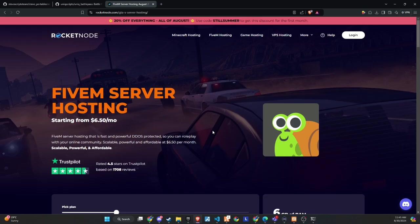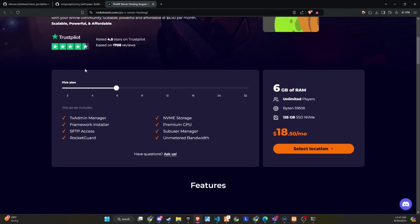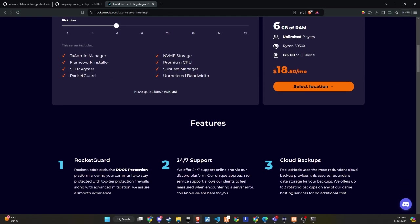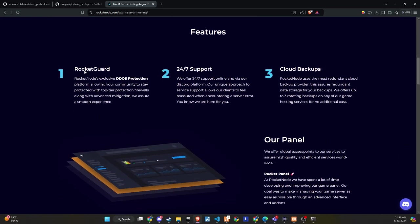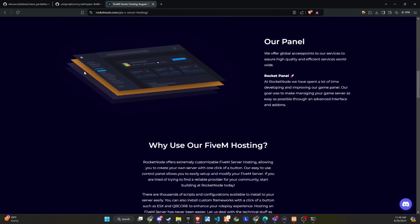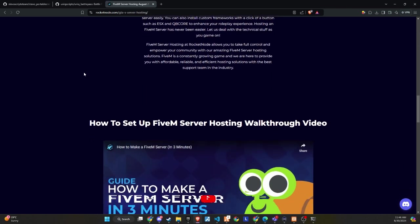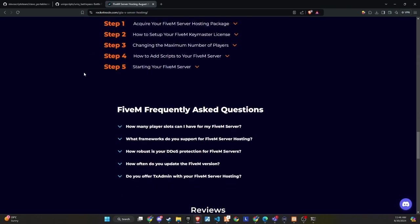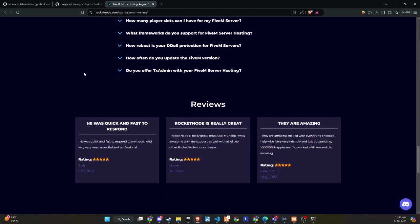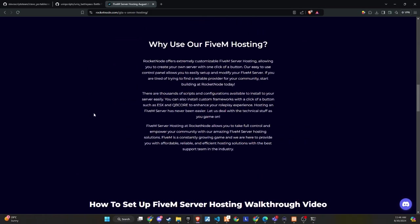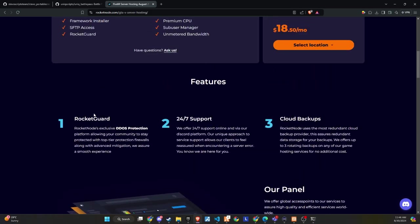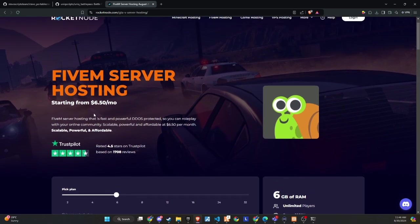After extensive testing and productive discussions, I'm thrilled to announce that RocketNode and Codeine are now official partners. We recognize the critical importance of providing top-tier hosting services to ensure your players enjoy an exceptional FiveM experience. RocketNode comes with DDoS protection, 24/7 support, and cloud backups.